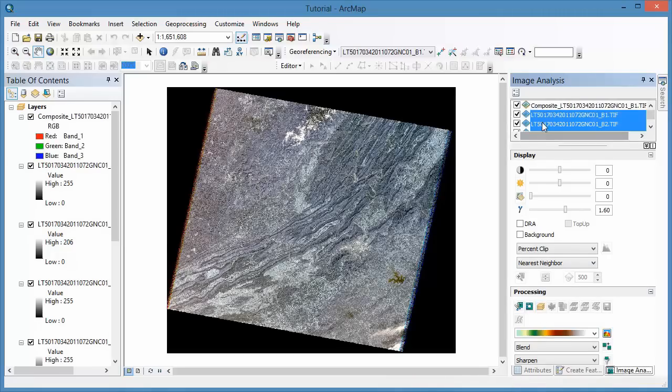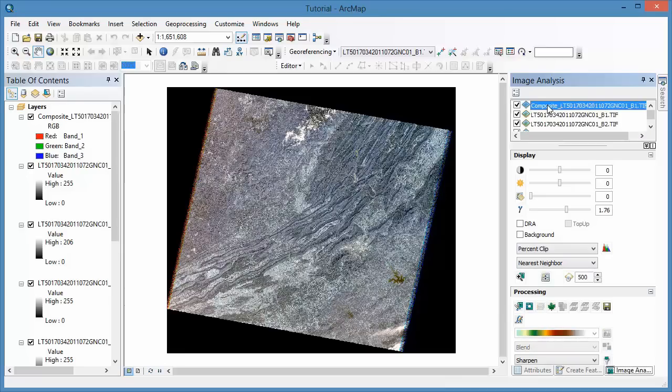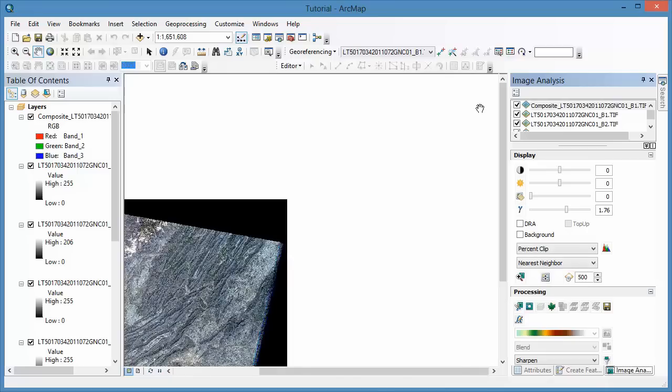You should see this new temporary image in the Table of Contents, in the Image Analysis window, and in the Map Document window.